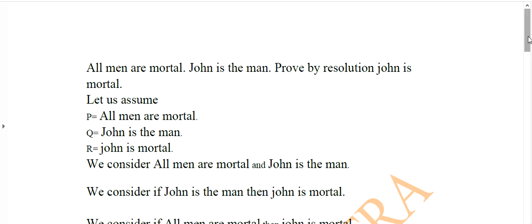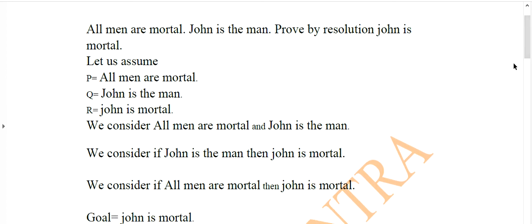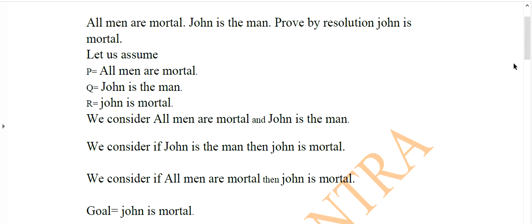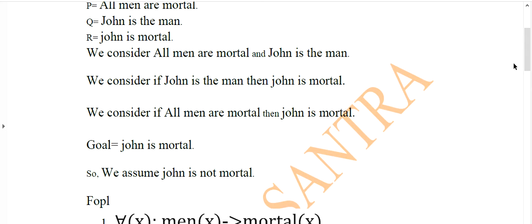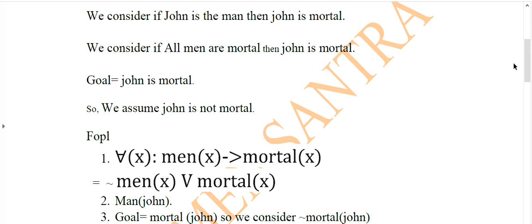We have to solve this problem using FOPL. We consider: if all men are mortal and John is the man, then John is also mortal, because all men are mortal. Regarding the goal node, we have to use the negation of the goal node. Since John is mortal is the goal node, we assume John is not mortal, and if the goal and the negation of that goal combine and we get null, then we can say our assumption is true.